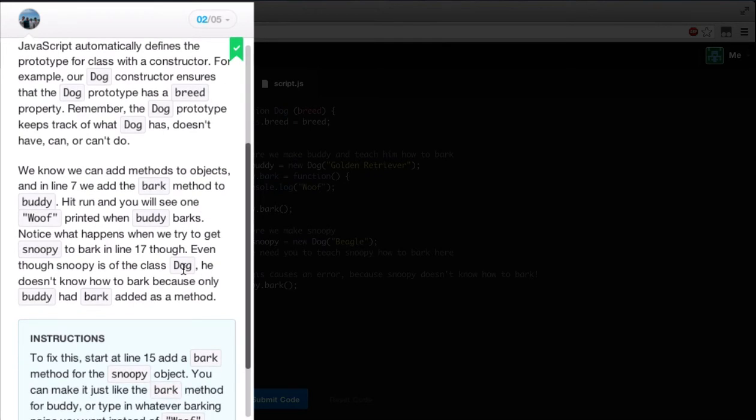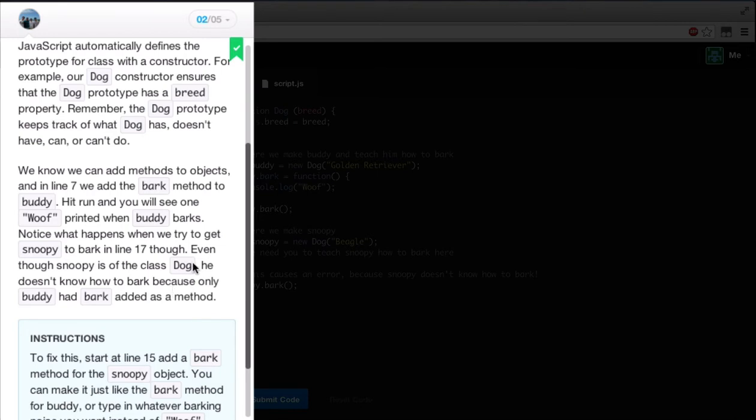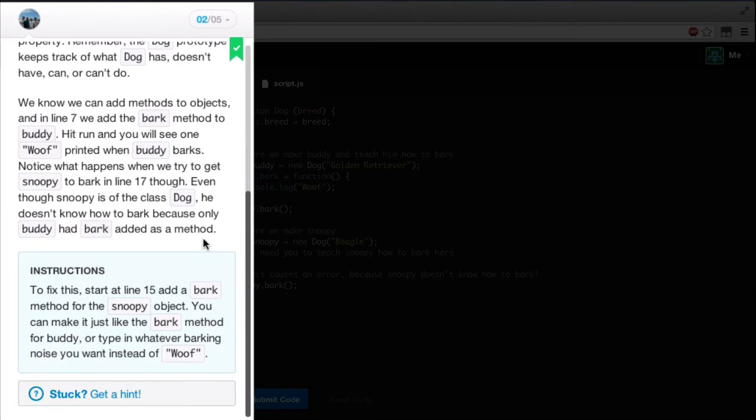We know we can add methods to objects. In line 7, we add the bark method to Buddy. Hit run and you'll see one woof printed when Buddy barks. Notice what happens when you try to get Snoopy to bark in line 17 though. Even though Snoopy is of the class dog, he doesn't know how to bark because only Buddy had bark added as a method. To fix this, start at line 15, add a bark method for Snoopy object. You can make it just like the bark method for Buddy or type in whatever barking noise you want instead of woof.